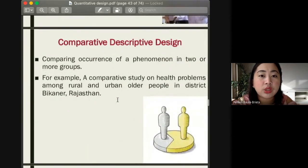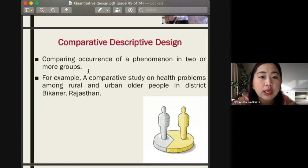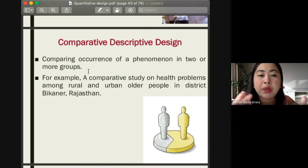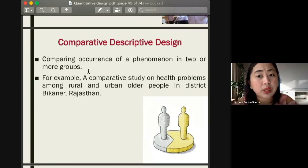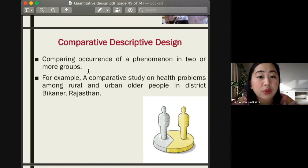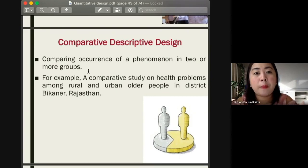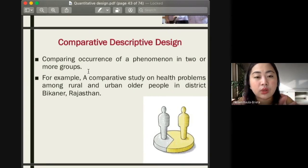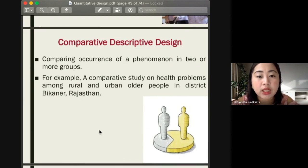The comparative descriptive design compares the occurrence of a phenomenon in two or more groups. For example, comparing people living in urban areas versus rural areas to identify factors making one group healthier or sicker than the other. Another comparative study could compare knowledge or practices between female and male participants, depending on the specific, scientifically sound research topic.